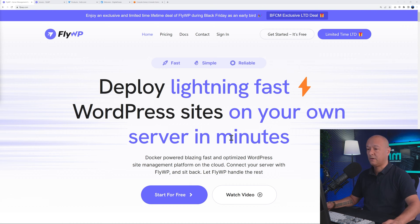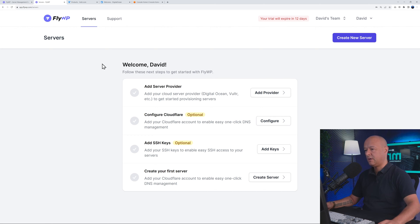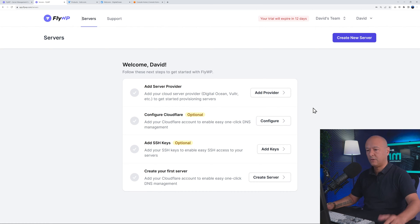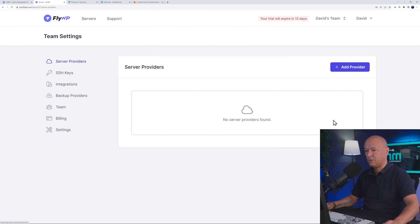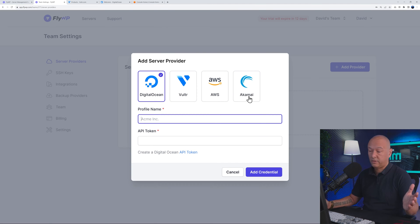I've already registered and logged in. This is the dashboard. The very first step before you can create a new server is to add a provider — that's Vulture, Digital Ocean, and AWS. I'll show you how to add all three. Click on 'Add Provider' and you can select among Digital Ocean, Vulture, AWS, and Akamai as well.